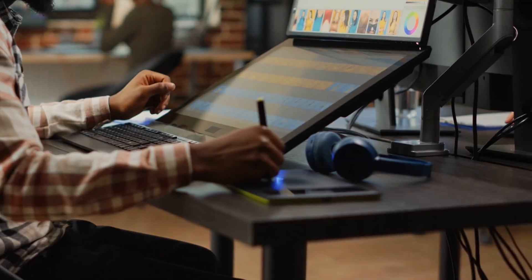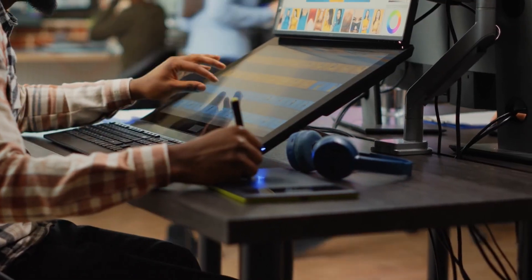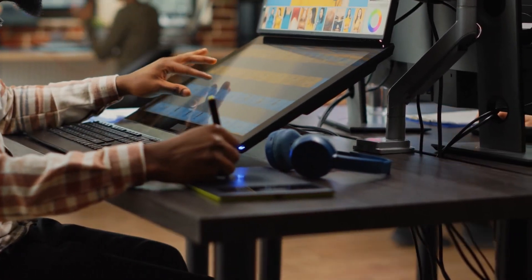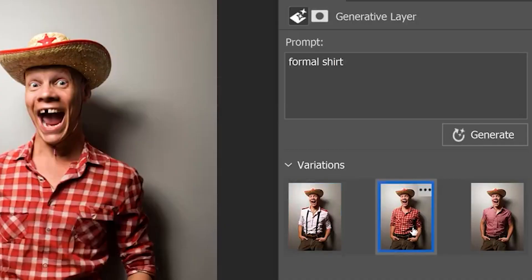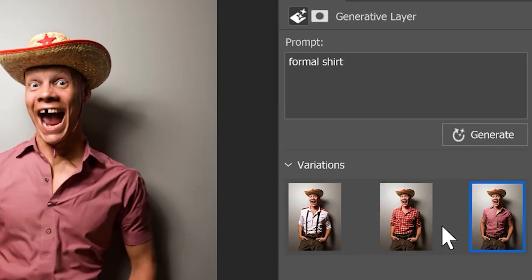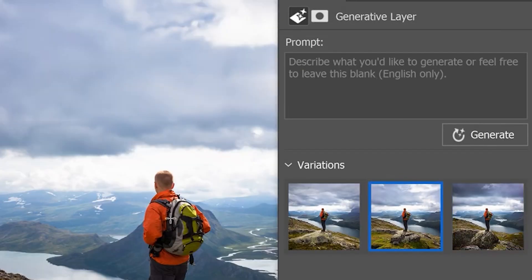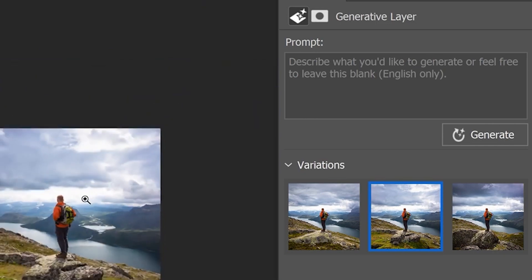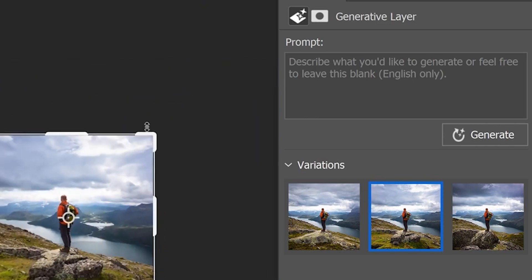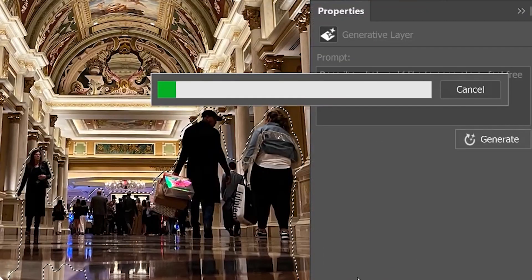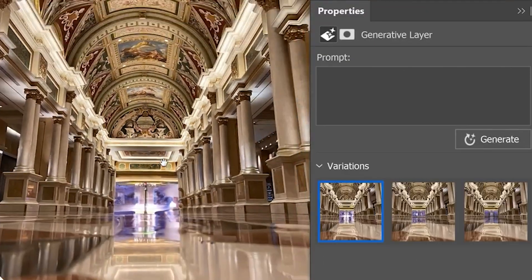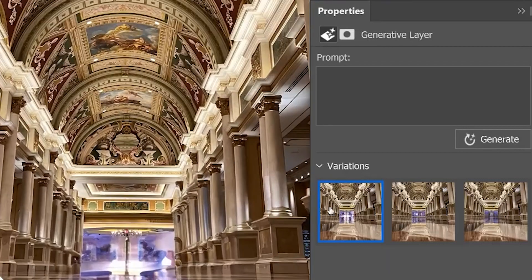Consider this: you need inspiration for a piece you're working on. Instead of straining your creative muscles, you simply click on the magical generate button. Instantly, the AI springs into action, filling in the details in your image. It's like having a virtual collaborator who offers fresh ideas and suggestions.